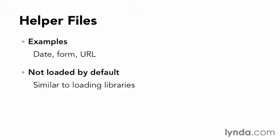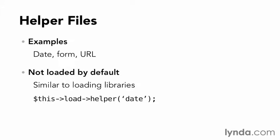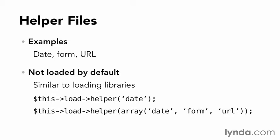If I needed help getting a date, I'd just use the string date: $this->load->helper('date'). If I wanted to load multiple helpers at once, I'd pass it an array of strings, like date, form, and URL.